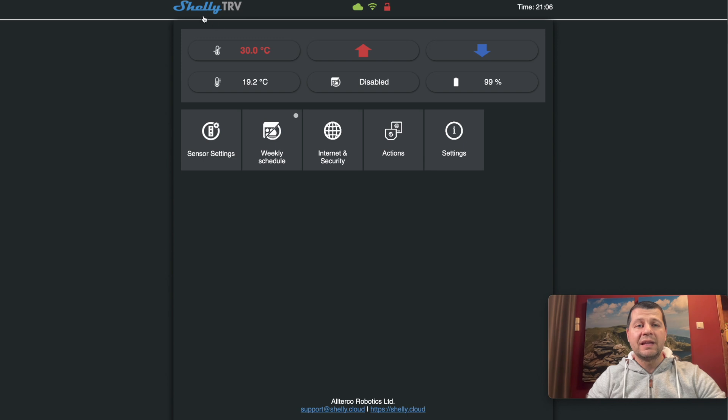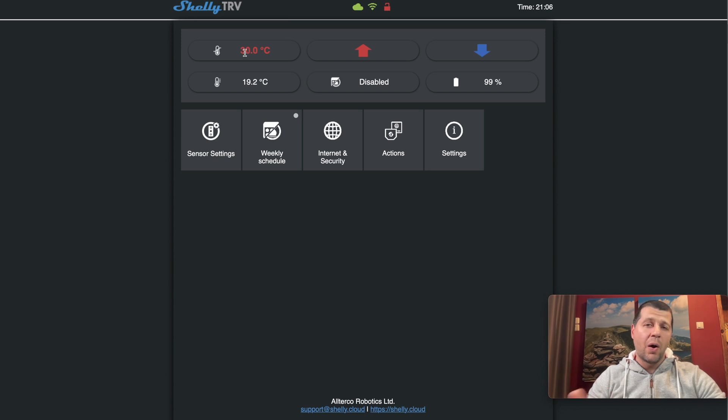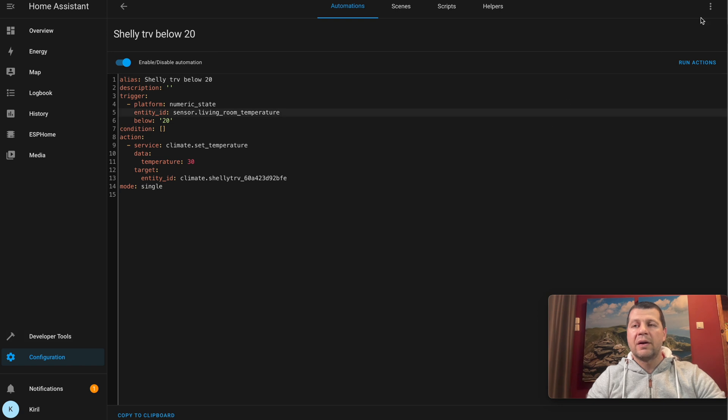My thermostat is almost closed. I'll simulate that the temperature of this living room sensor goes below 20, for example let's set it to 19, and I'll click Set State. And immediately the Shelly TRV goes to 30 degrees Celsius, which is 100% opened.